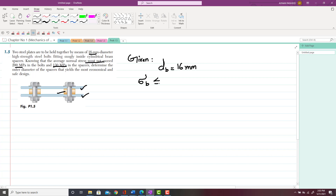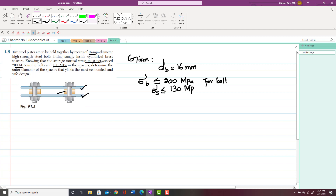So the stress in the spacer sigma_s should be less than or equal to 130MPa for the spacer.